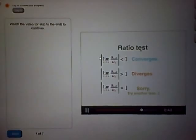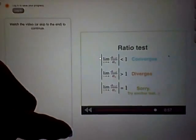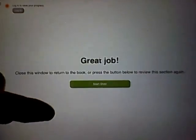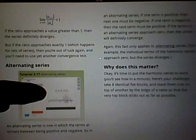In this tutorial, we didn't prove why the ratio test works. It turns out that performing the ratio test is the same thing as performing a comparison test to a geometric series. But if you're more interested in the rules of the ratio test, now you have them.